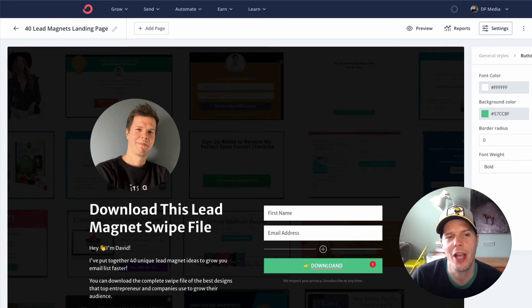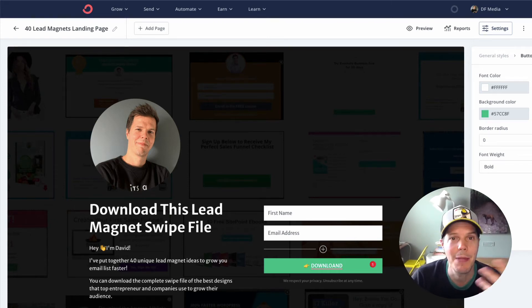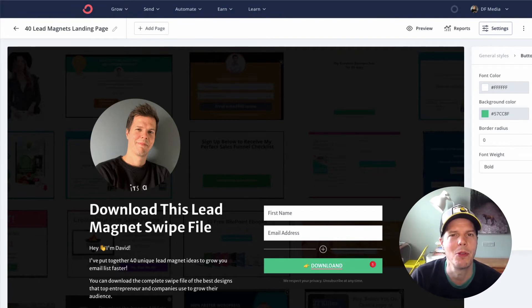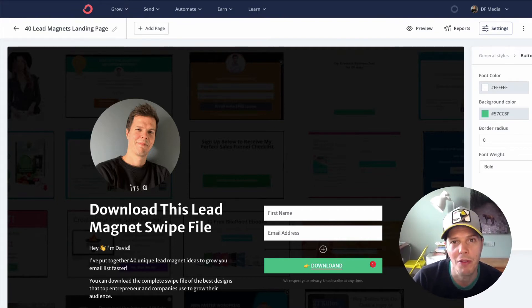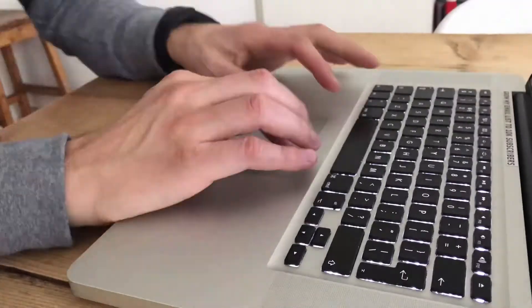Hi there. In this video I'm going to quickly show you how to set up a custom domain for a ConvertKit landing page, so it keeps your pages looking much nicer and neater when people land on them, rather than using the default domain that they give you.